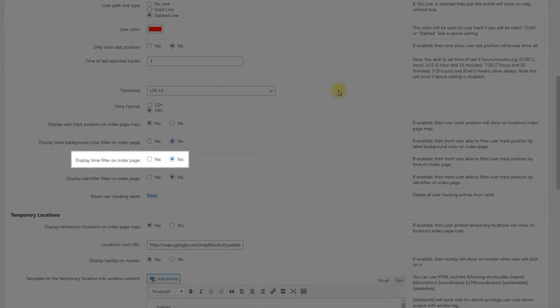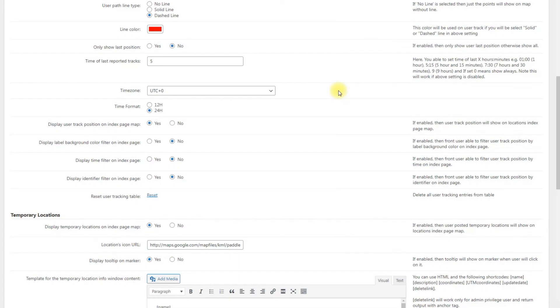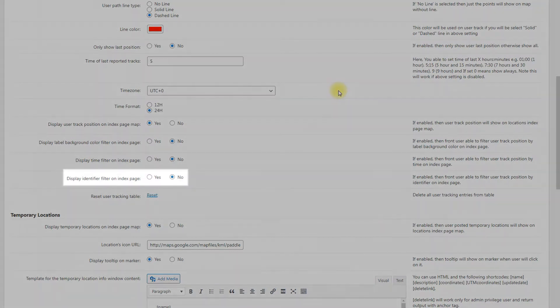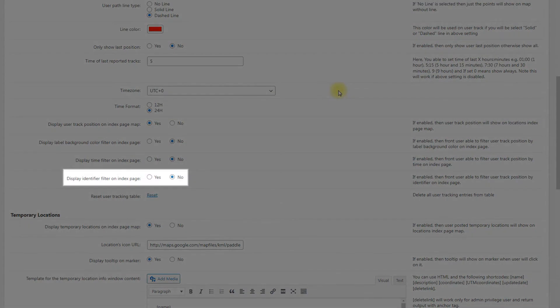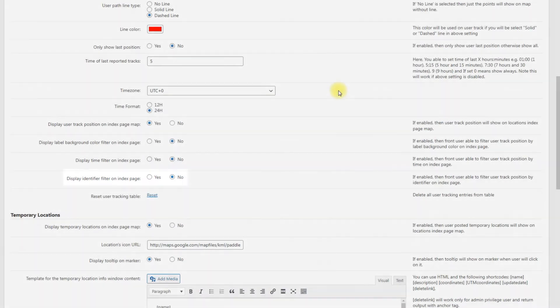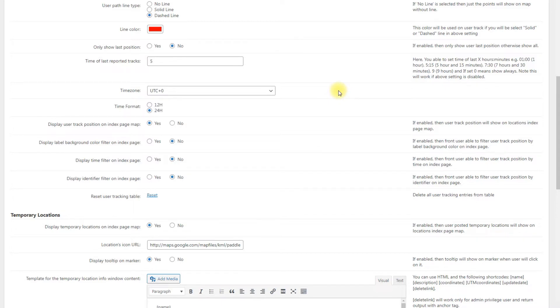Display time filter on index page. Enable it to allow users to filter user track position by time on index page. This option works only if the option display user track position on index page map is enabled. Display identifier filter on index page. If enabled, the user will be able to filter user track position by identifier on index page on the front end.